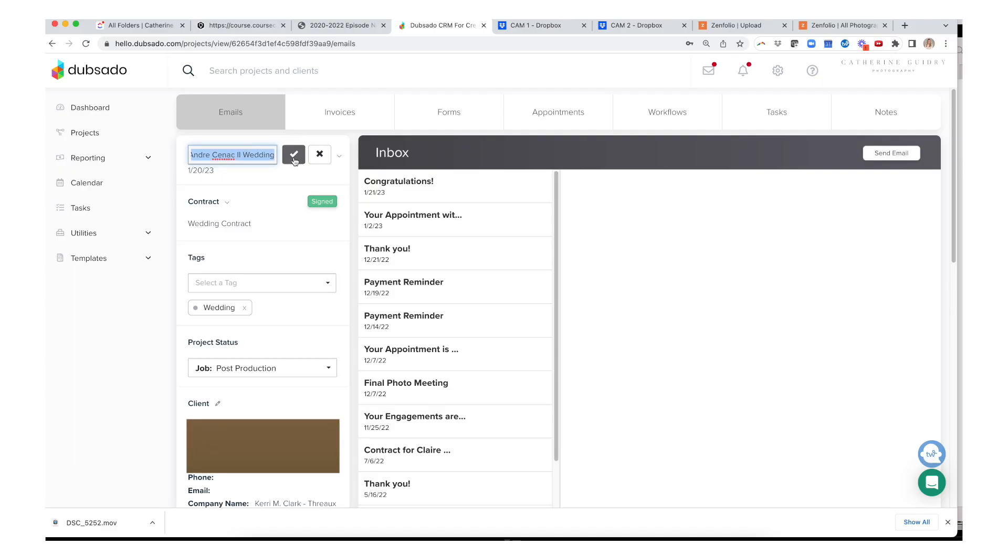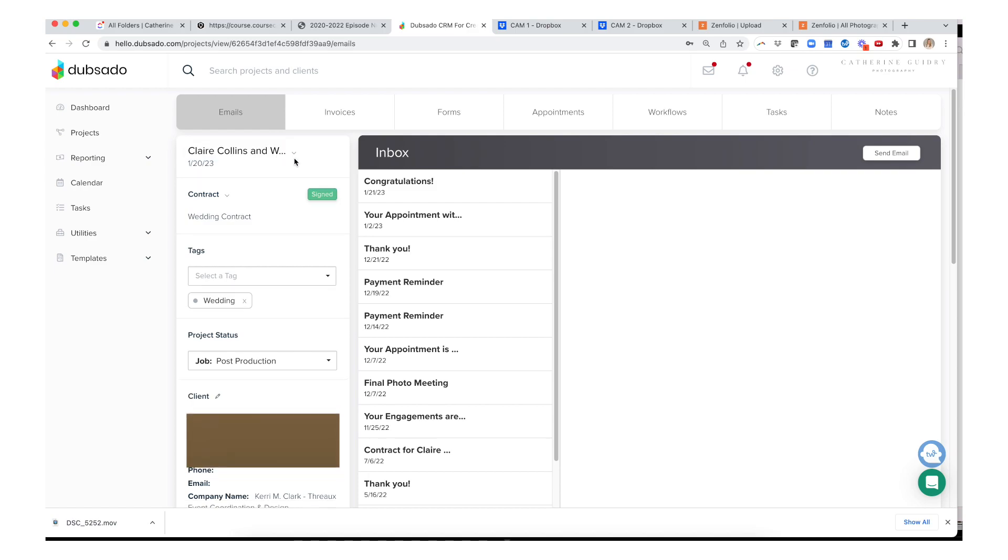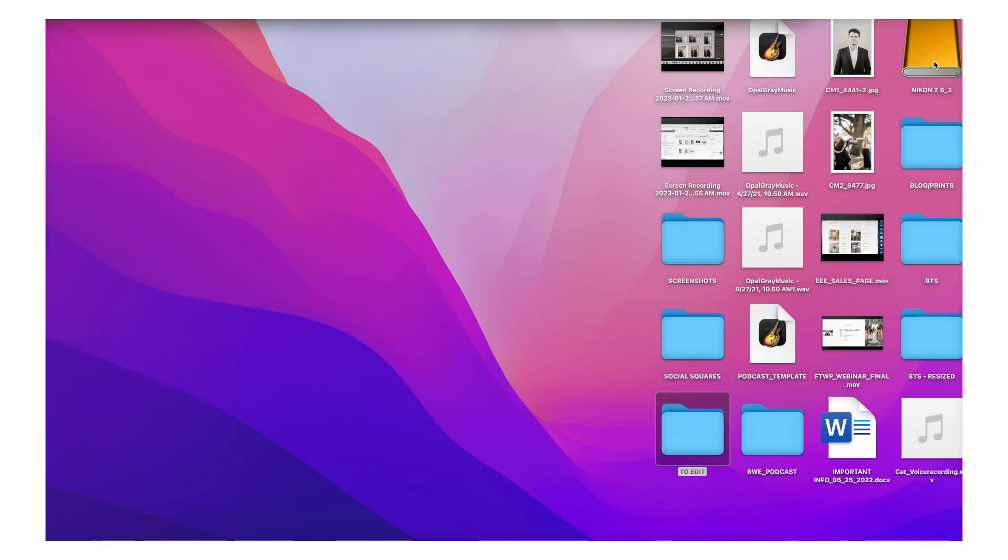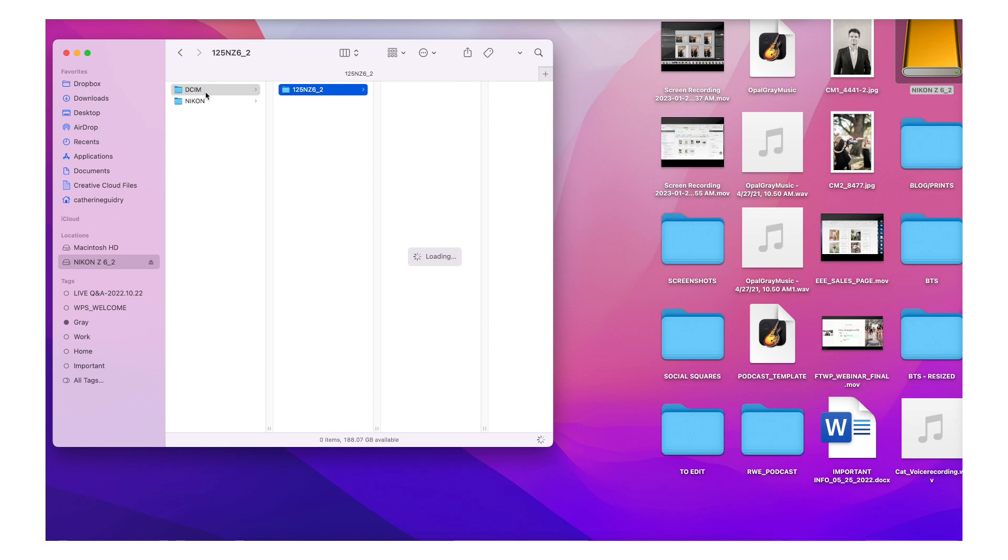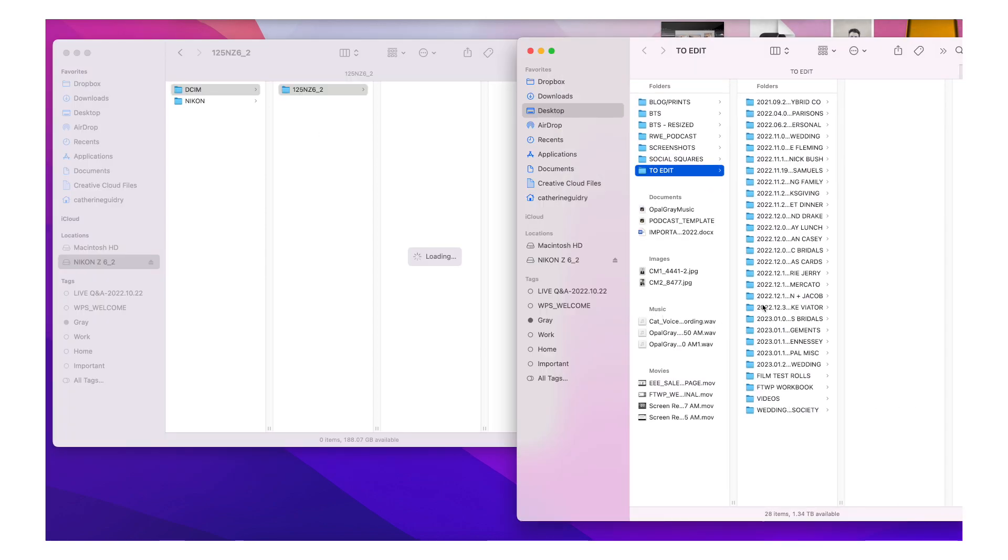Preferably the night of the wedding. If not, I am taking those cards with me everywhere I go and then I back up on Monday at the latest. So right now I am backing up from my CF express cards because these do tend to back up more quickly than my SD cards.